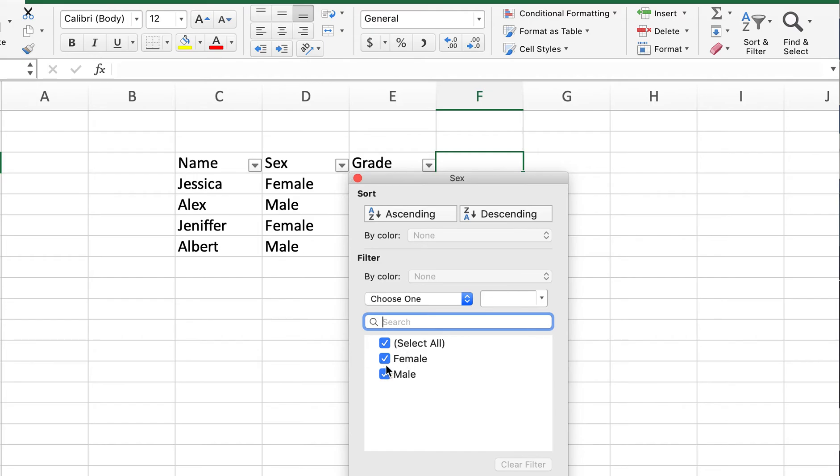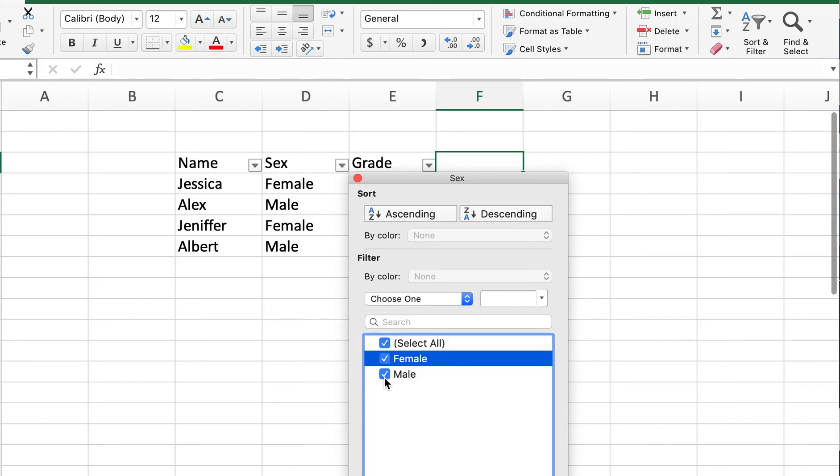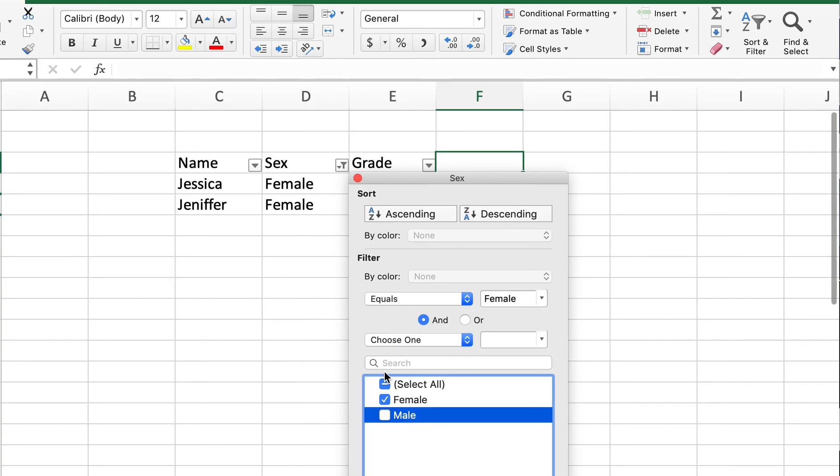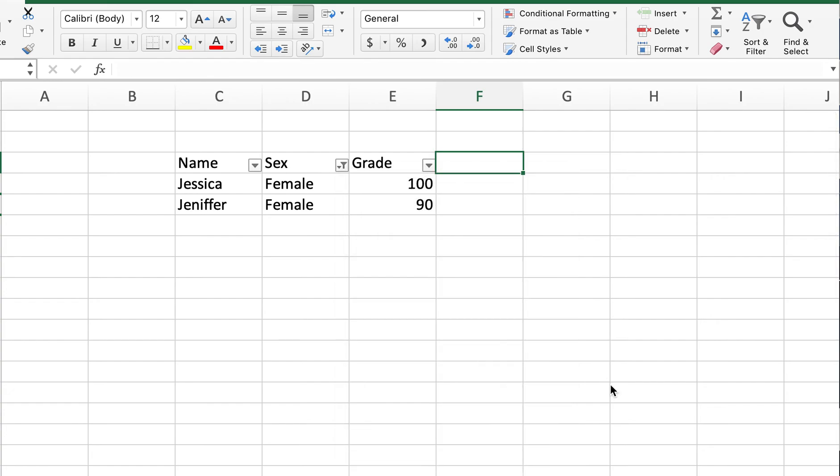What we can do is click here and then we can just select the filter we want. We want to remove the male. That's it. Now we can see Jessica, Jennifer, and only females left and their grade.